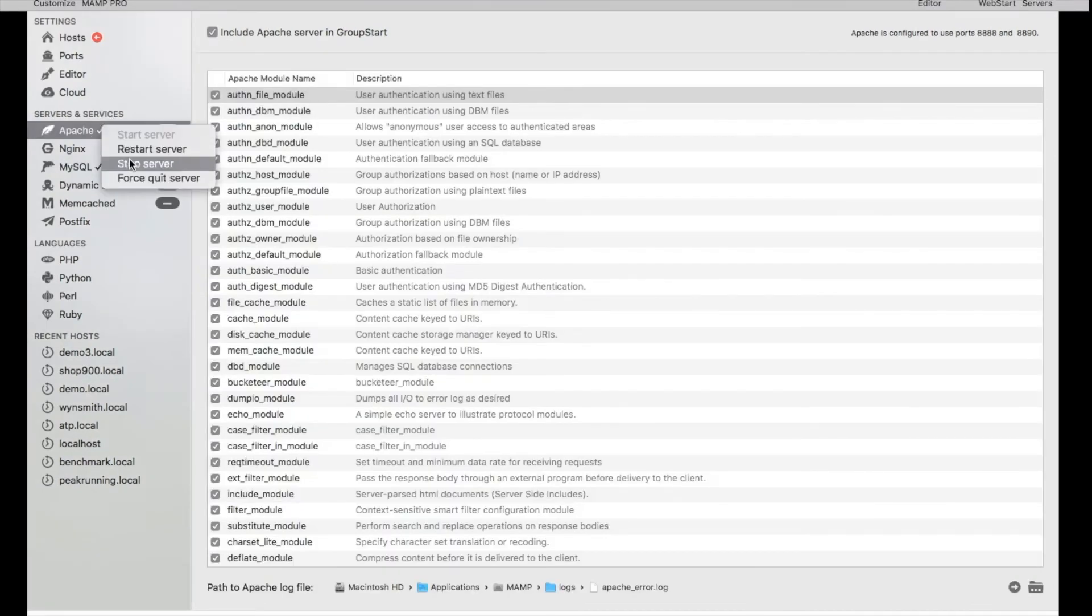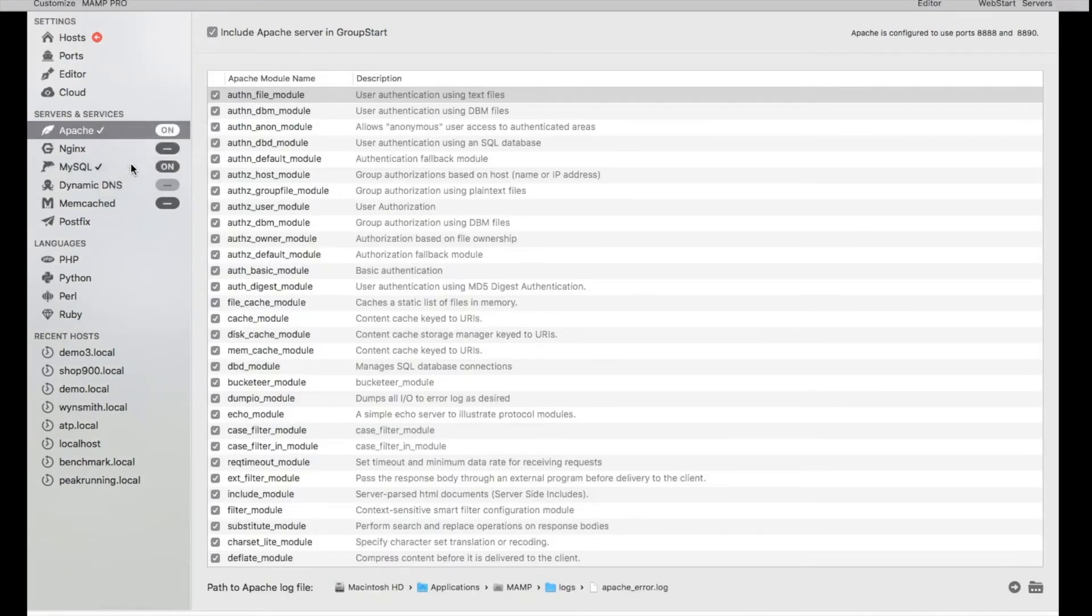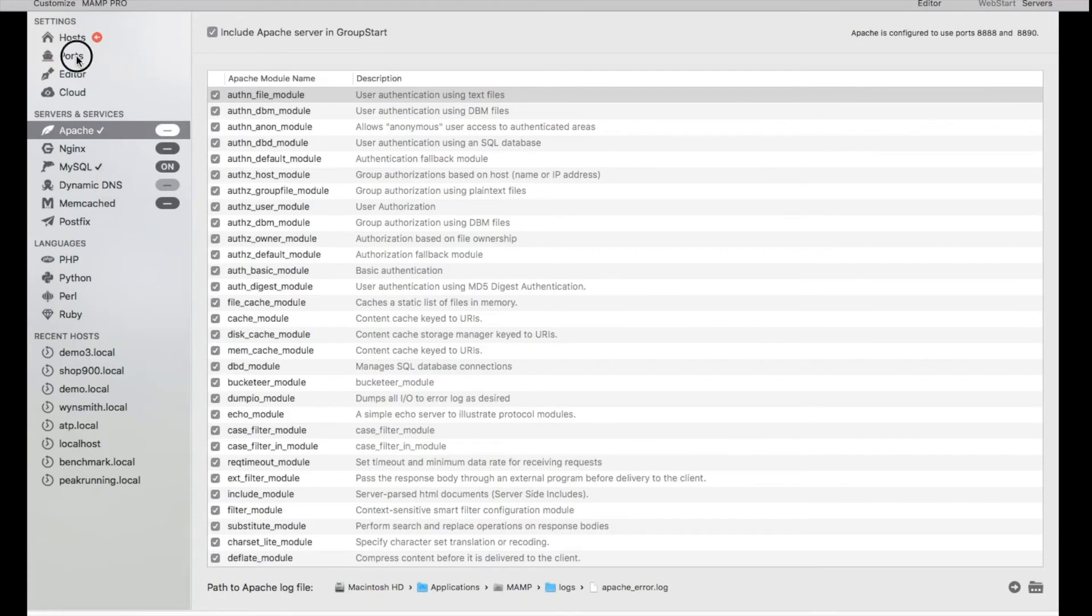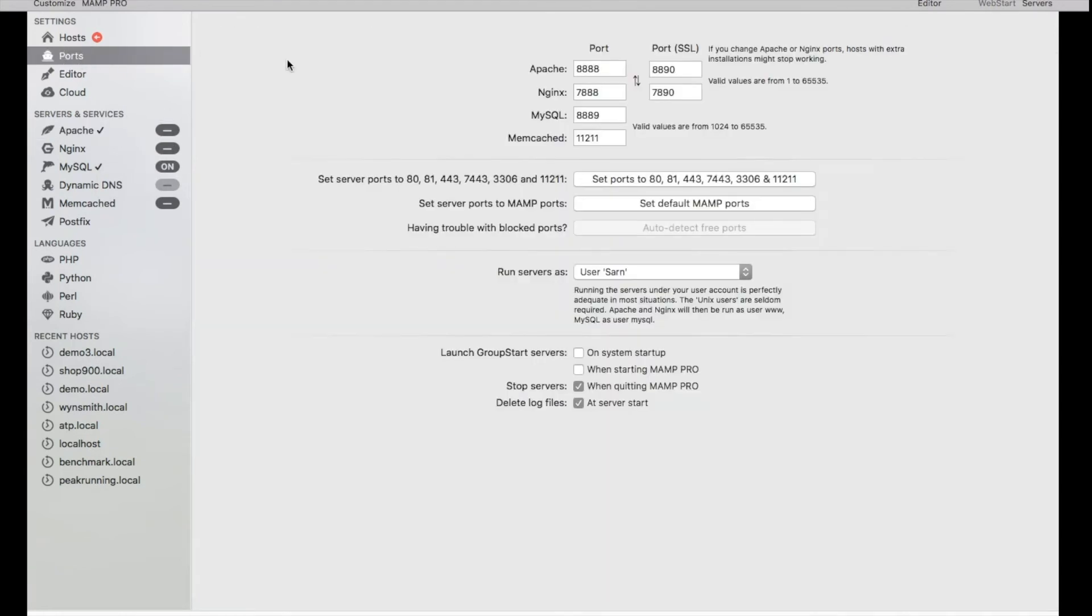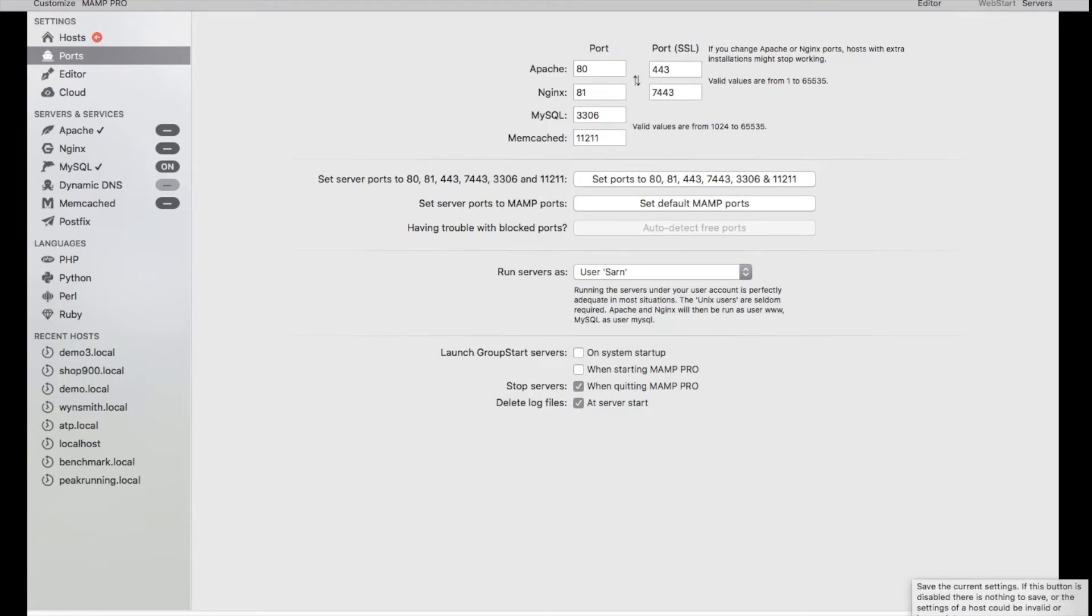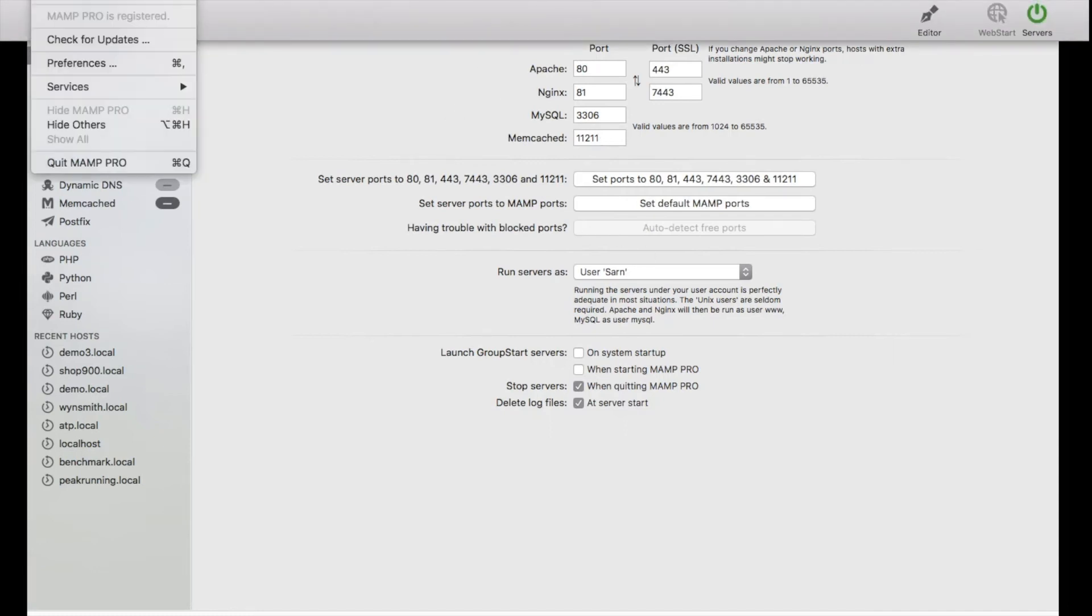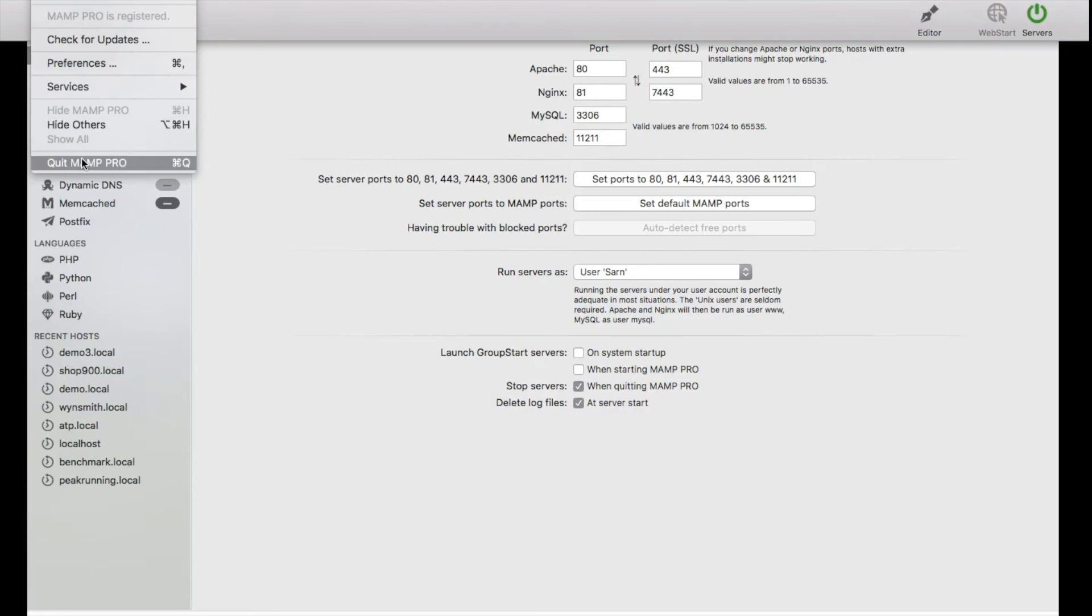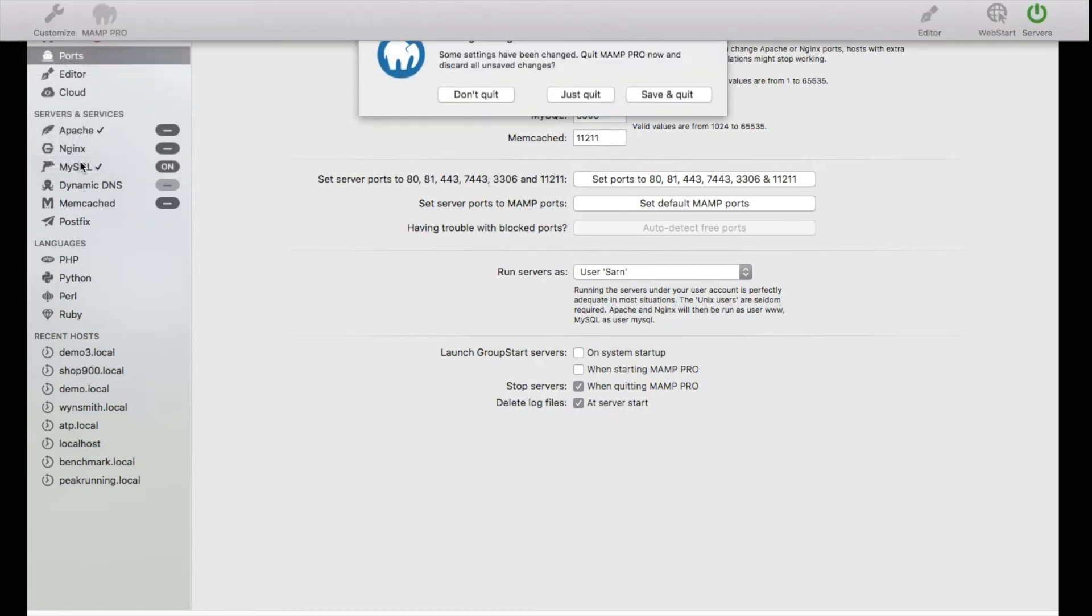Now turn off the Apache server, so we'll stop the server, and we'll go to ports. This time we'll set the ports correctly, so that's 80. As you can see, once I change the ports, there is no way for me to save it. The save button down here on the lower right isn't active. I'm not sure if that's a bug with MAMP, but we can't save our port settings. So what I do is just quit out and then it'll prompt me to save, so I'm going to do save and quit.